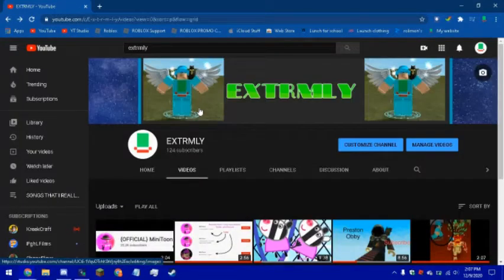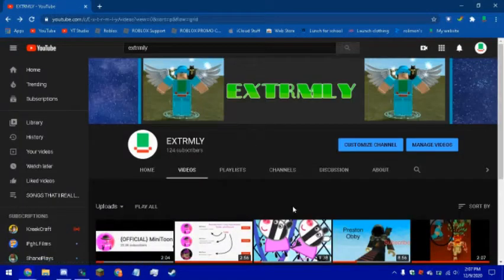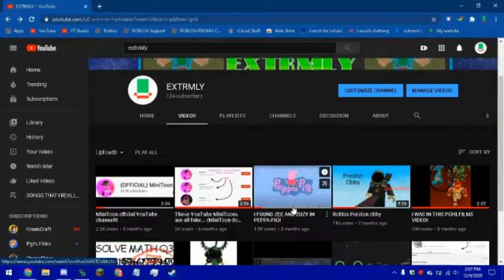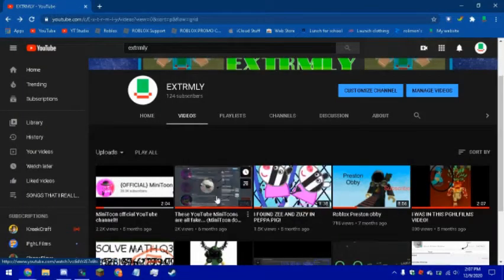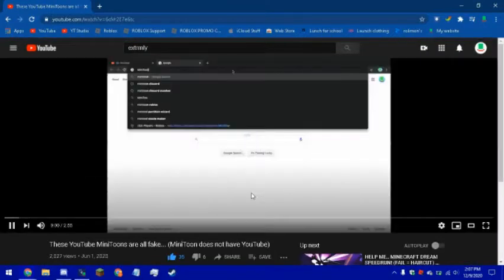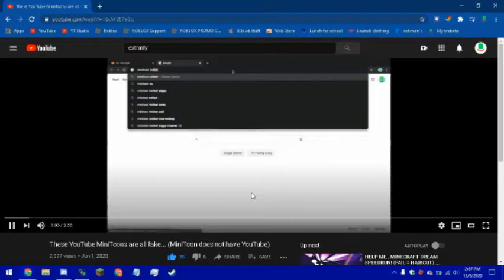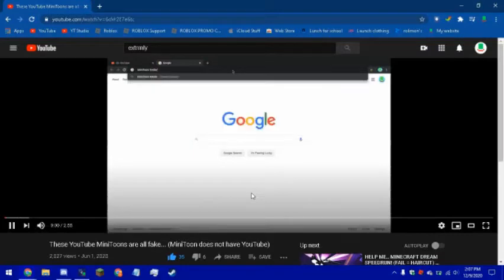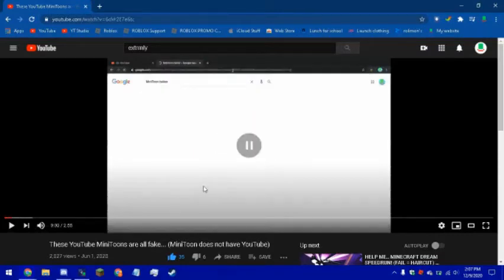Okay, next video, 2000 views. And by the way, this was before Minitoon created his YouTube channel.